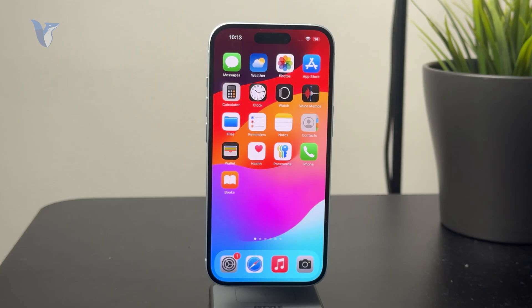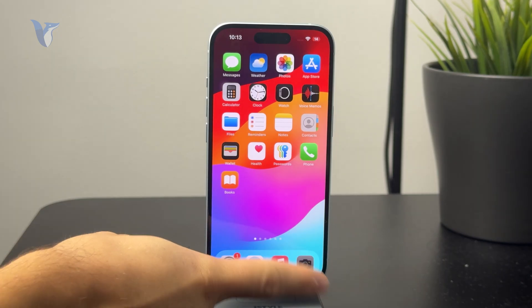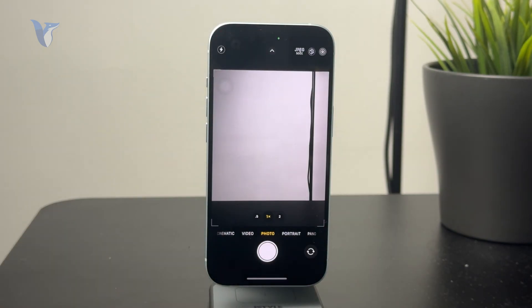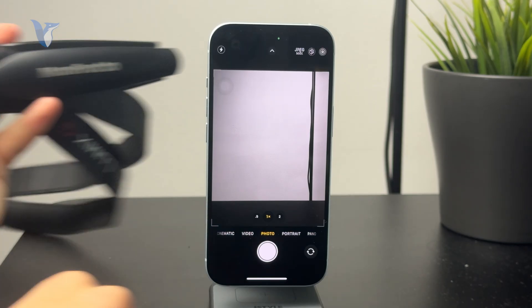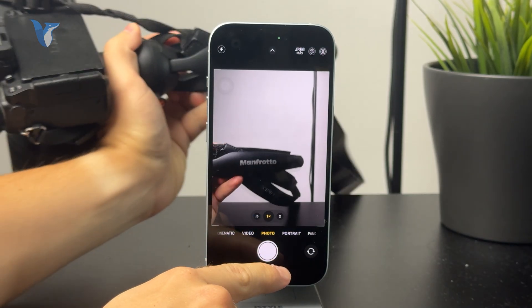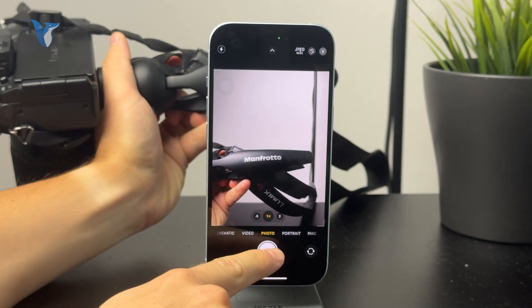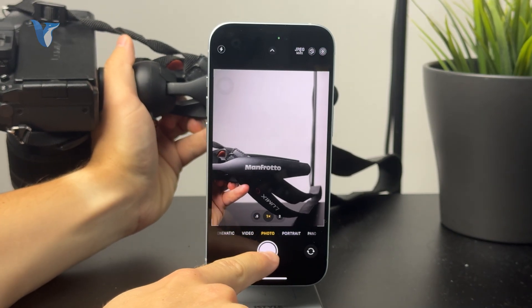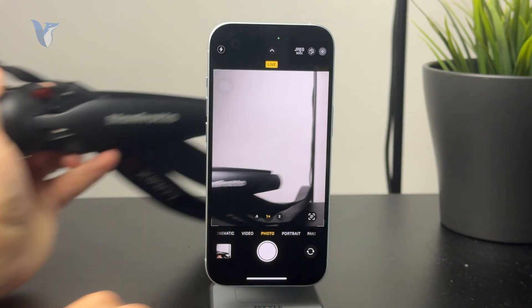If you open up your camera — literally the basic camera for taking photos — you can capture text. It might be printed out, it might be on screen, or it might be written by hand.